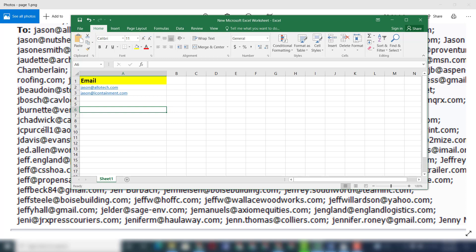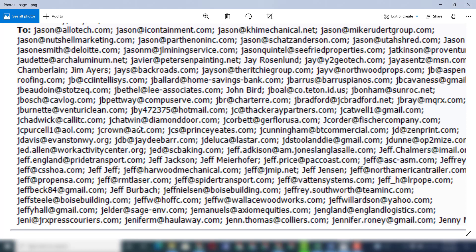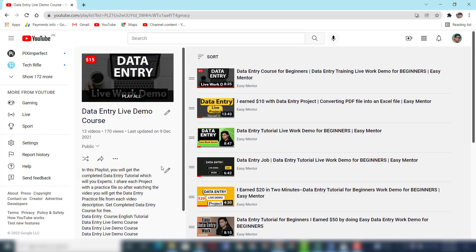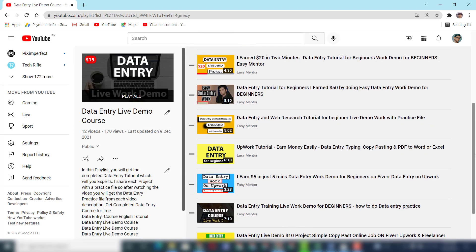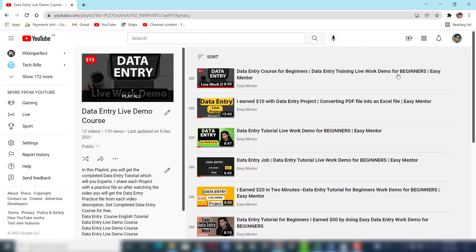It's very easy. You can see guys, you don't need any technical experience. Just you have to type this data into Excel and you will earn good money. If you want to learn more about that, you can subscribe to my YouTube channel Easy Mentor. I upload videos related to this. I am a virtual assistant and I provide this work service on Upwork and Fiverr.com.